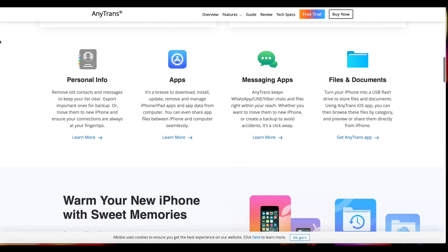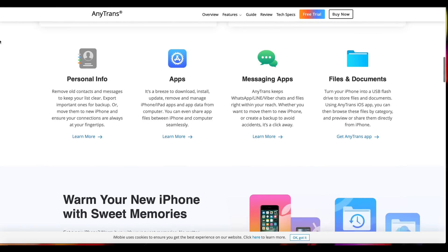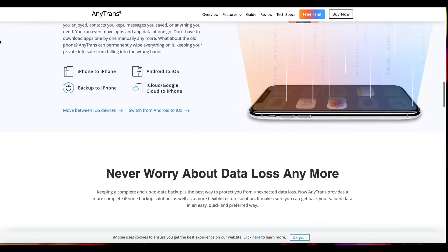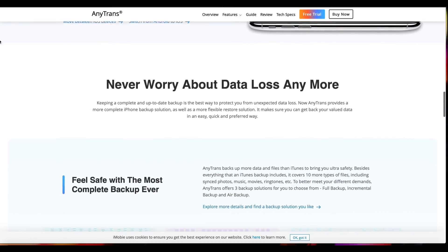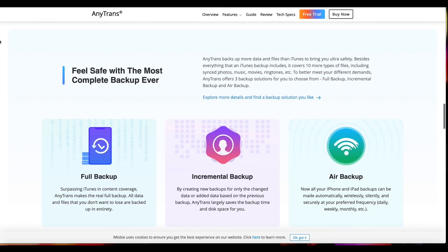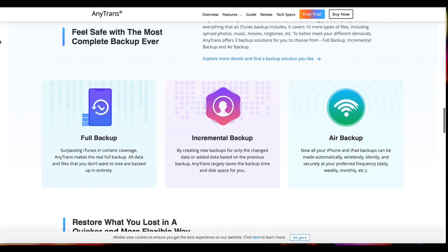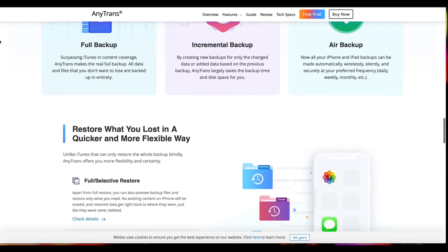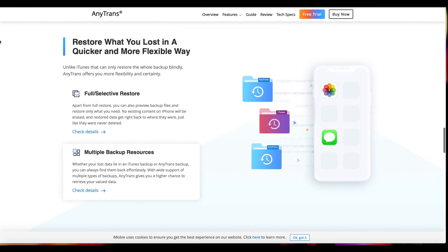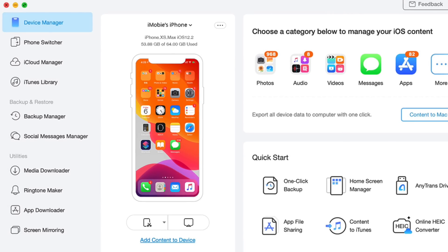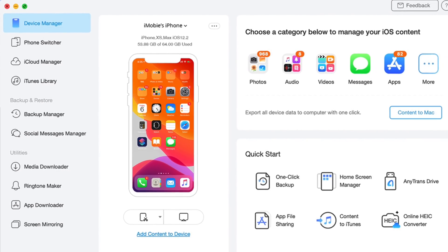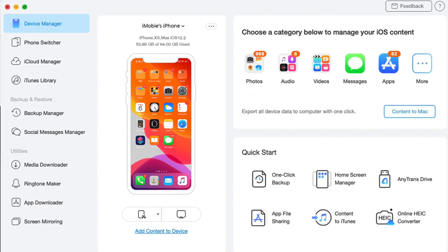With AnyTrans you can manage all of your files on your iPhone. You can even transfer data between devices, and they also have other tools that allow you to create ringtones, download applications, and even screen mirror your iPhone's display. Links will be in the description — for a limited time you can download AnyTrans absolutely free.